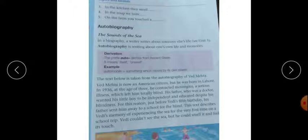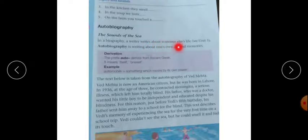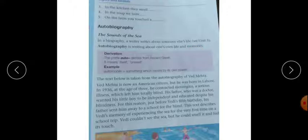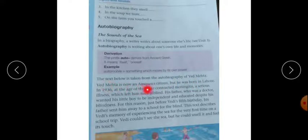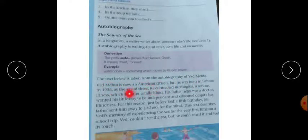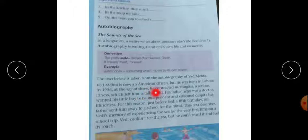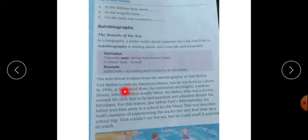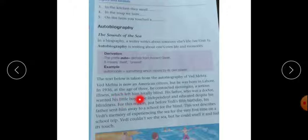Autobiography is writing about one's own life and memories. Let's see what this is. The text below is taken from the autobiography of Ved Mehta. Ved Mehta is now an American citizen but he was born in Lahore in 1936. At the age of three, he contracted meningitis.